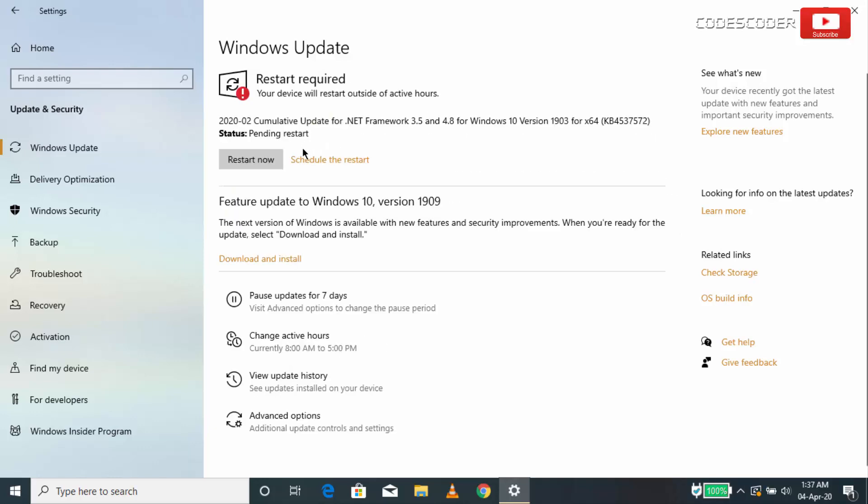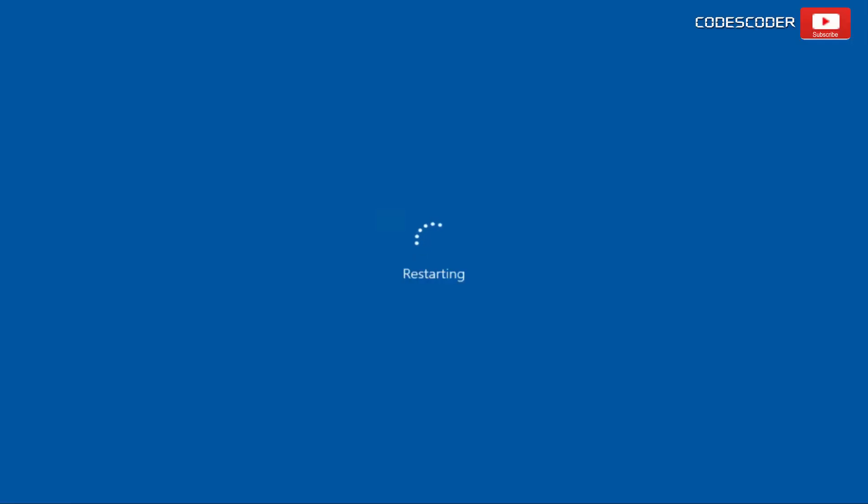Click on the restart button to execute all updates on your computer.